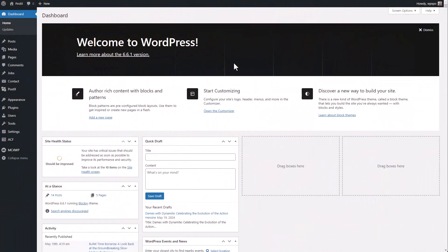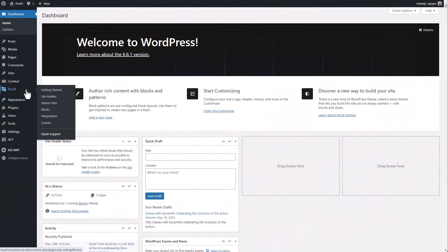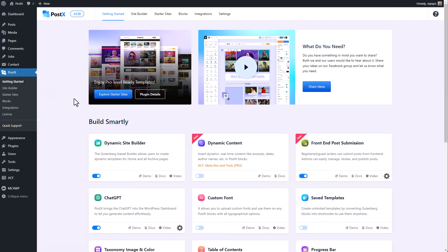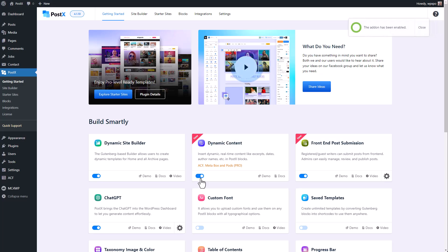So first of all, from our WordPress dashboard, we're going to go to the Getting Started section of PostX and enable the dynamic content add-on. From this point onwards, we can successfully add custom fields to our blogging site.